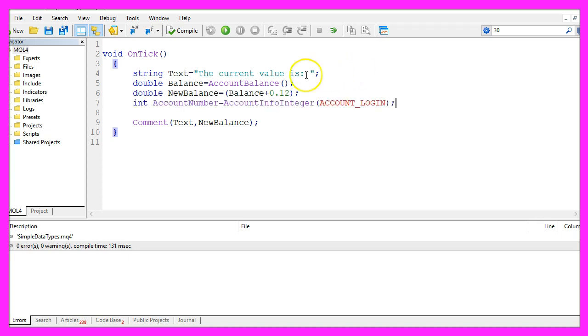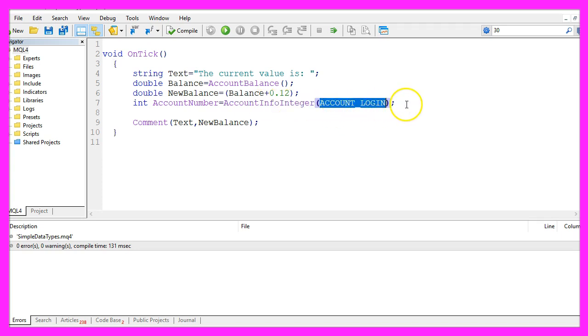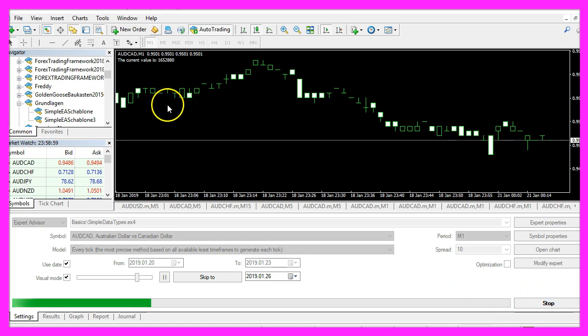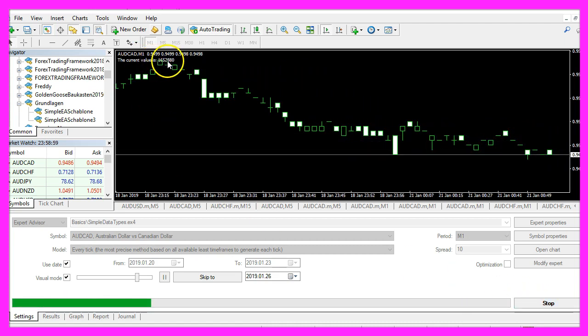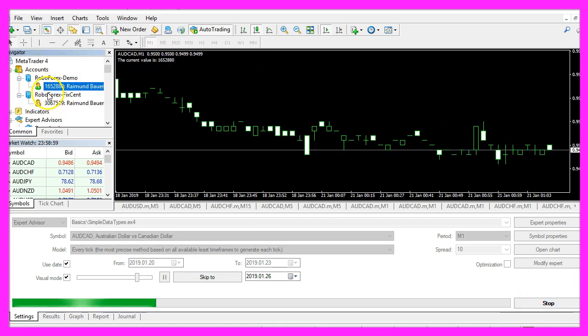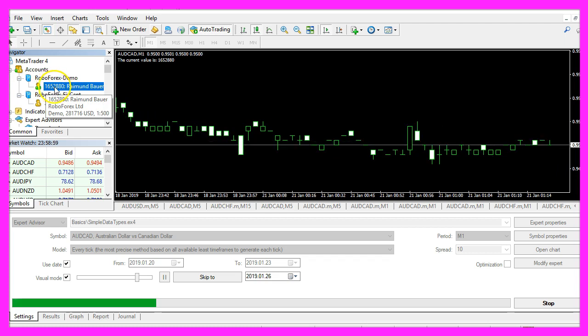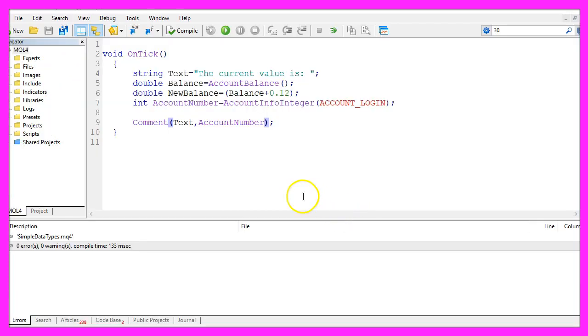For example, the account number is a whole number, we get it by using AccountInfoInteger for the account login. Let's recompile, start a new test and here we have our account number, it's 1652880. So, whenever you deal with whole numbers, you can use the data type int.